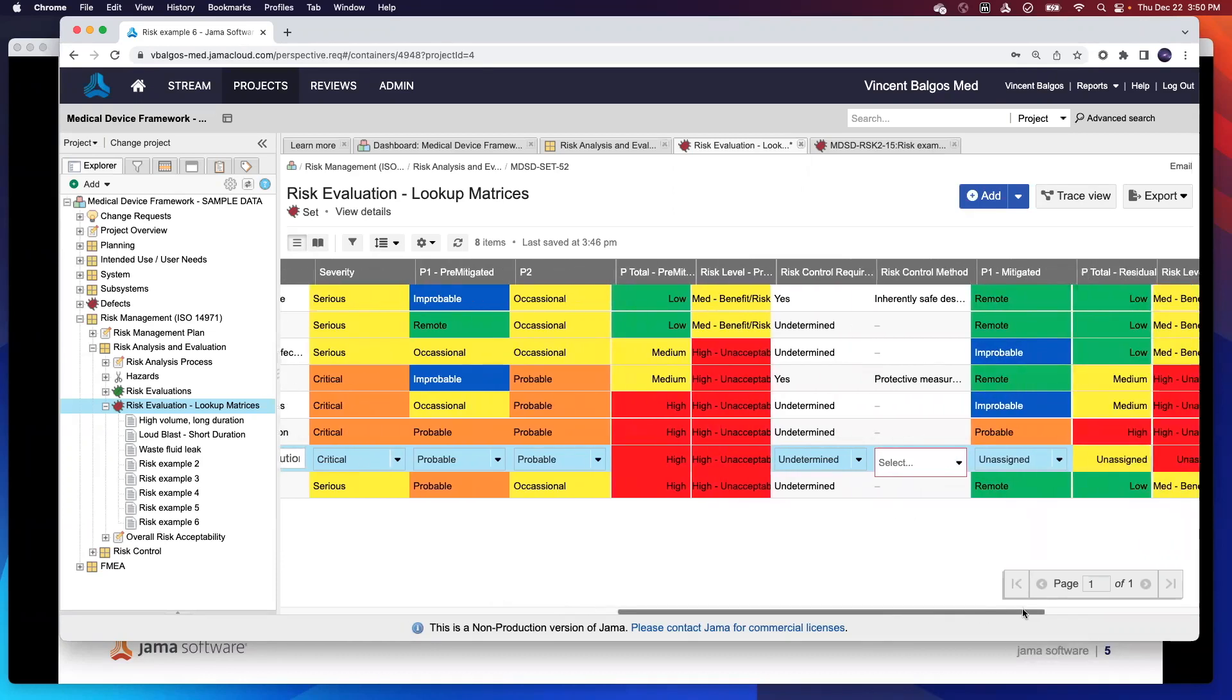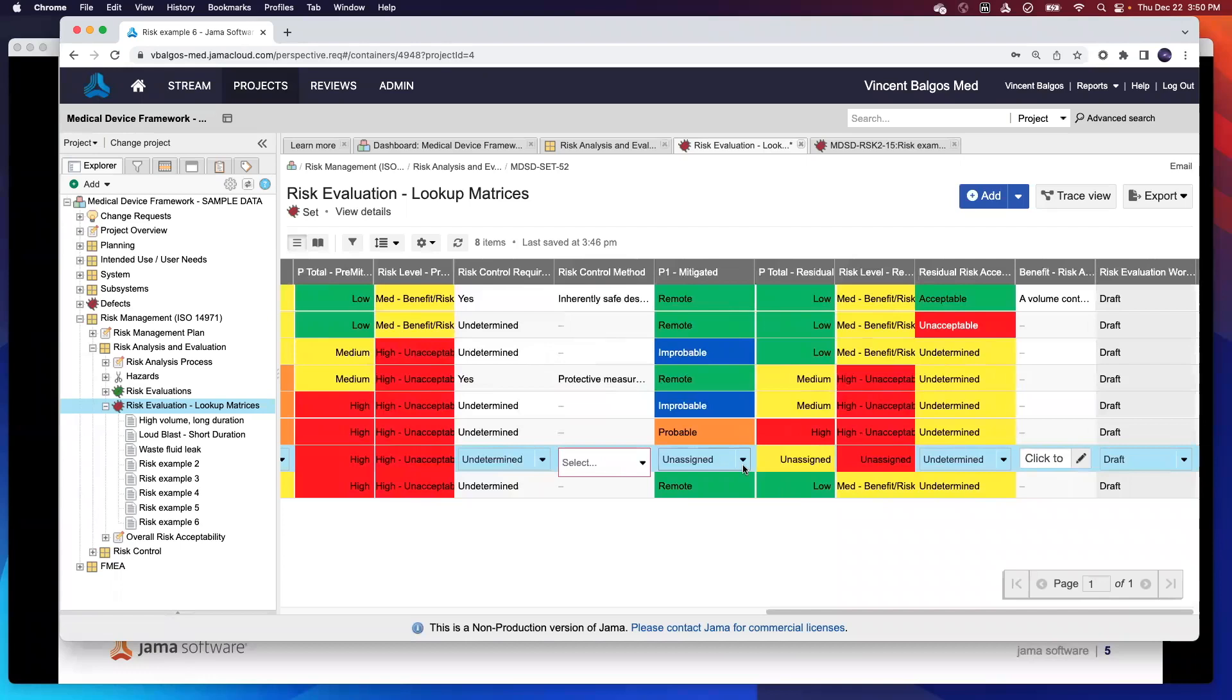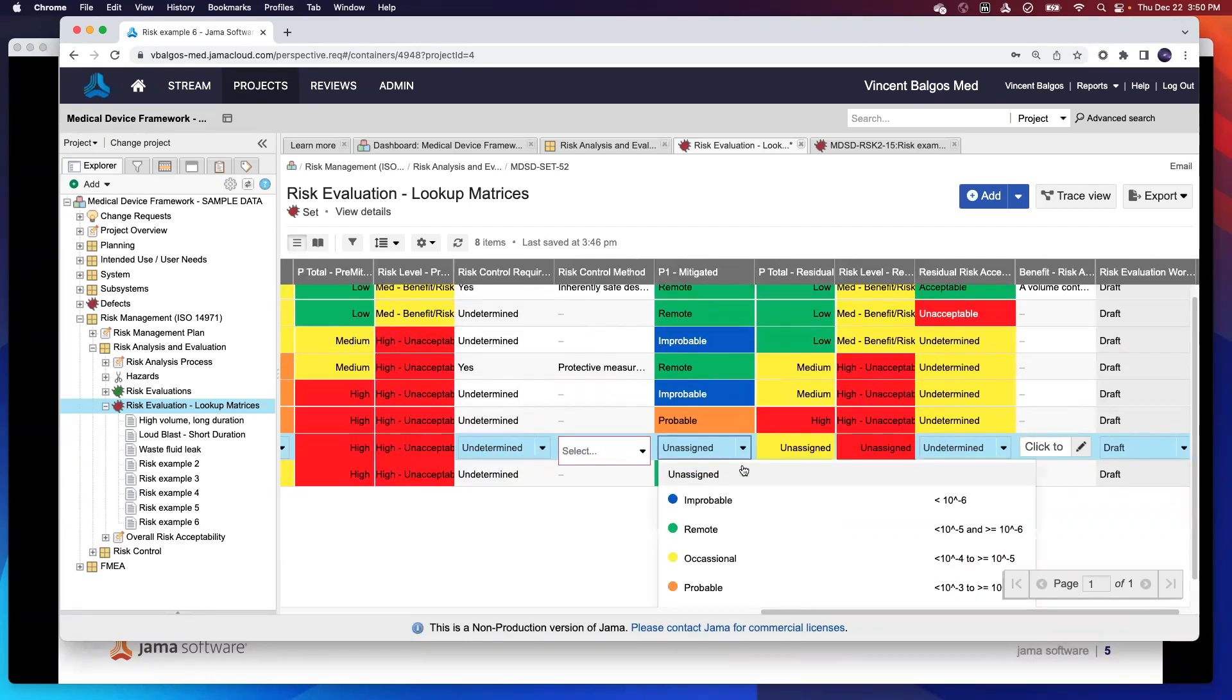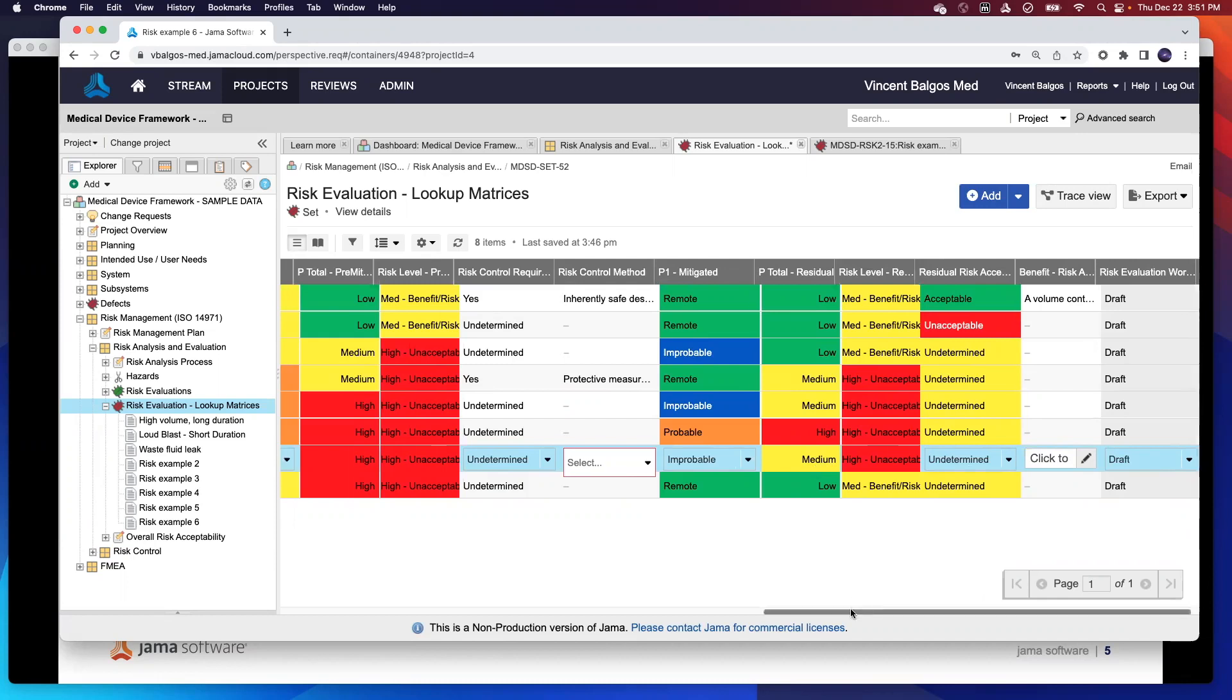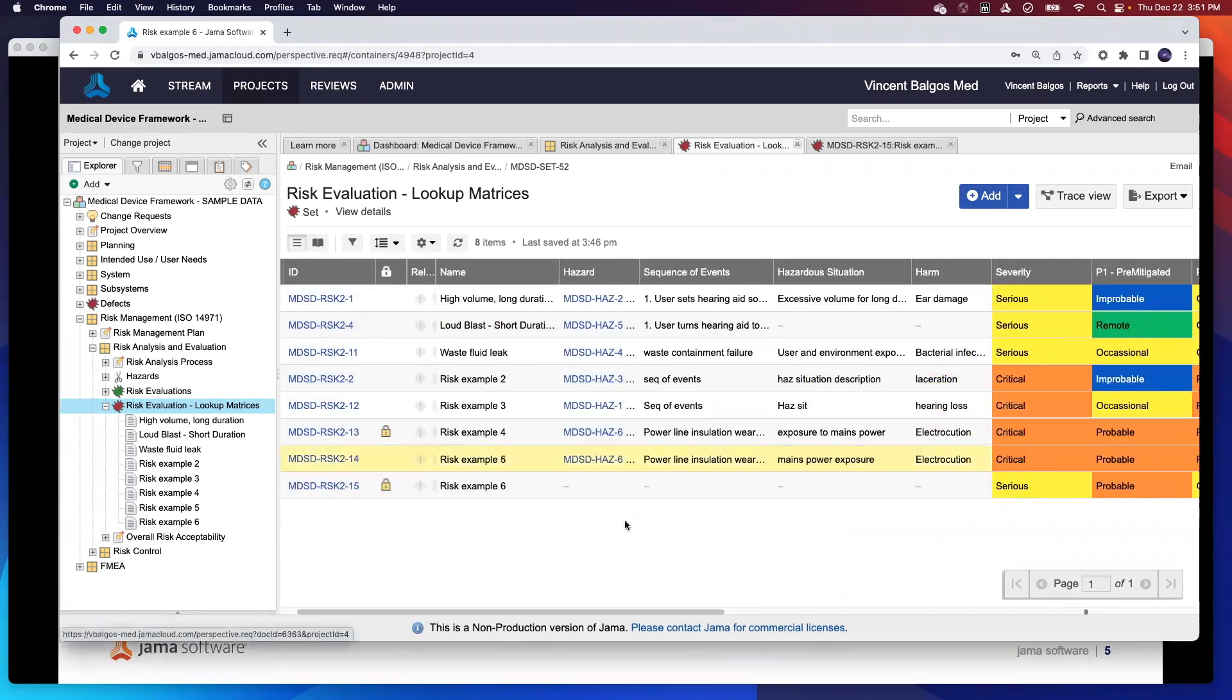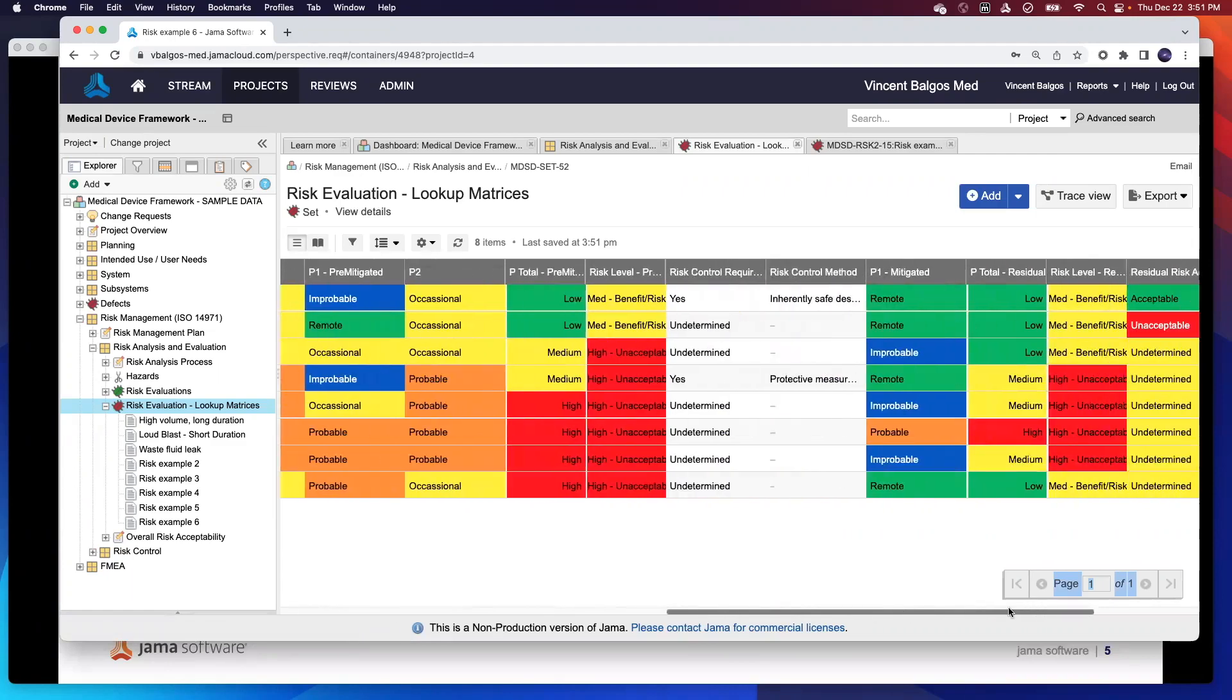If I further go down the list here, I can see I can go back and then say, let's define what our p1 mitigated looks like. So then with that, let's say I put in the risk controls and say this is now improbable. I can go ahead and update based off of that. My p-total has been reduced now to medium, but my risk level is still high. Again, this shows that you can apply dynamic changes and analysis on your risk management activities on the fly.